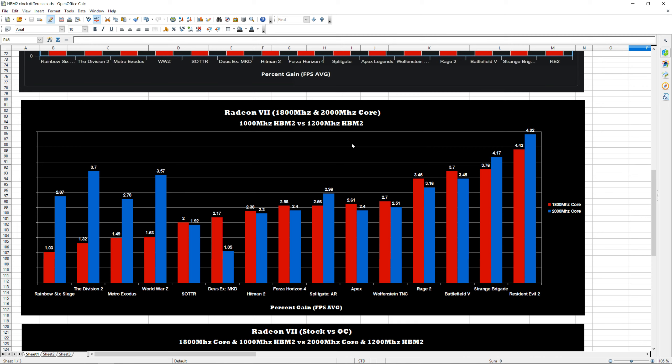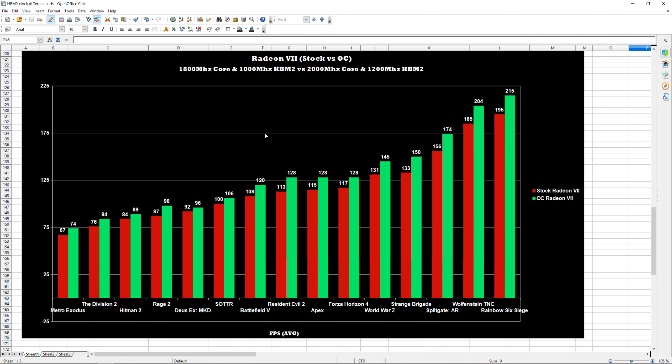And then down below, I simply plotted our stock FPS averages next to our overclocked numbers. You will notice some real nice performance increases across the board. Across all games, we saw a 10% increase on average in performance.